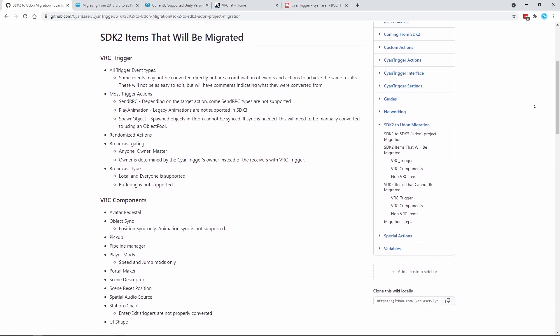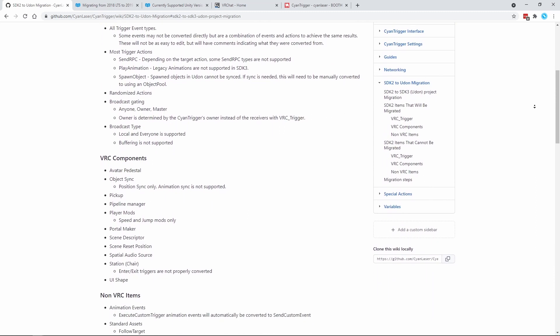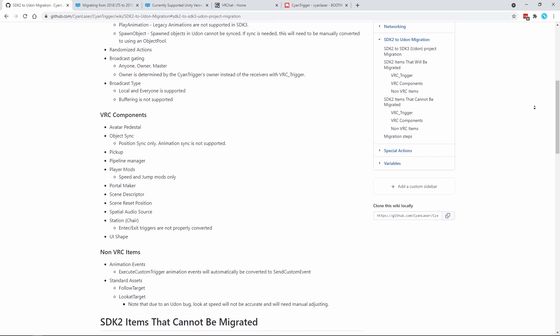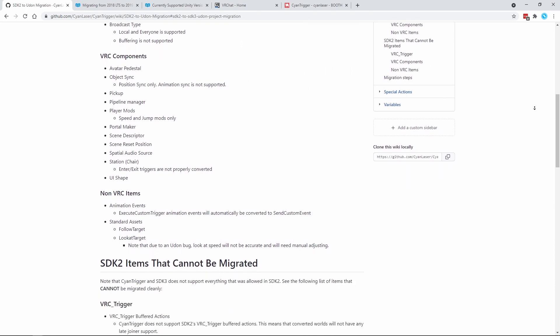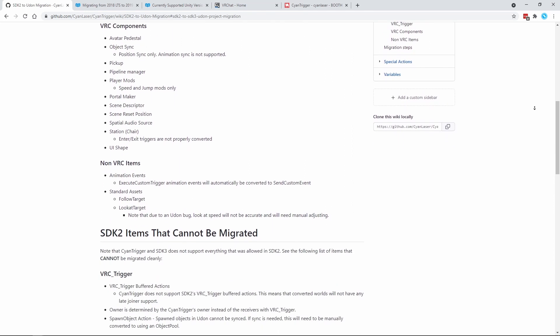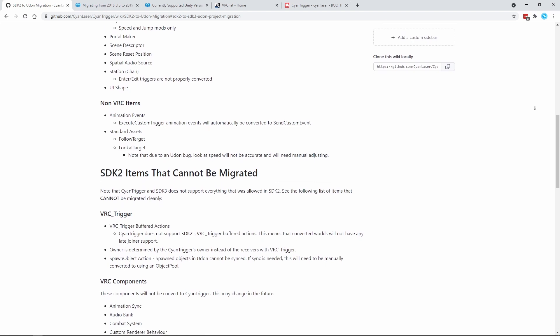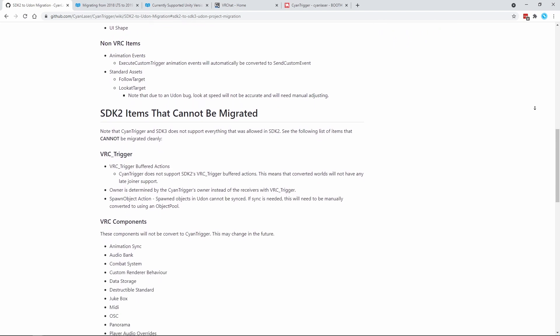At the time of this video, all VRC trigger events and actions can be migrated. But buffering is not supported. Some other components will be migrated, but standard asset scripts and UI events will not be migrated. This will change in the future as more features are added.